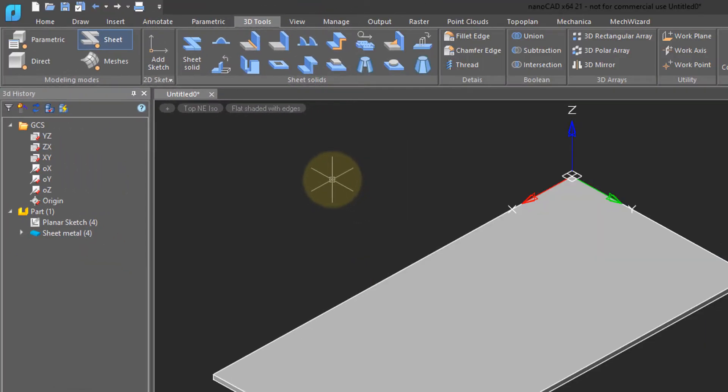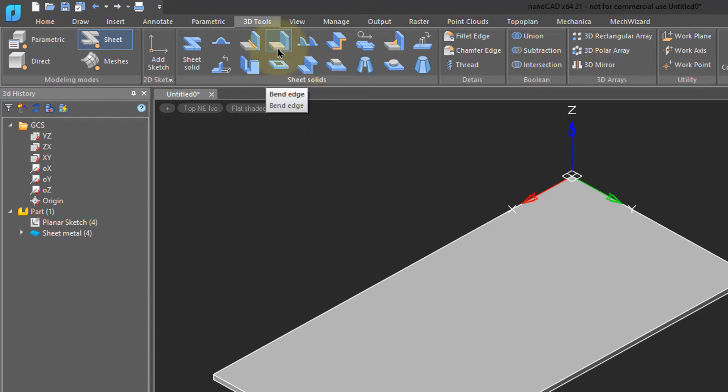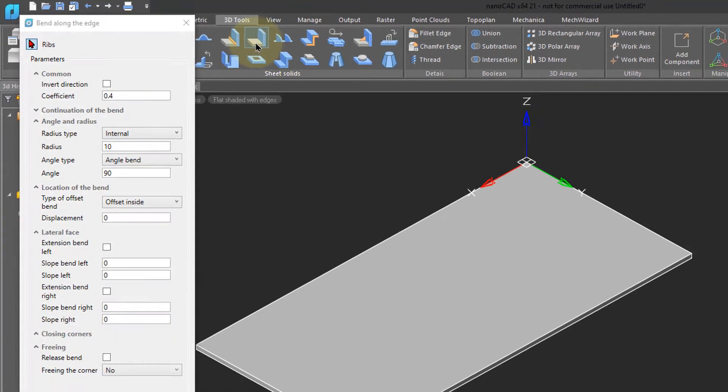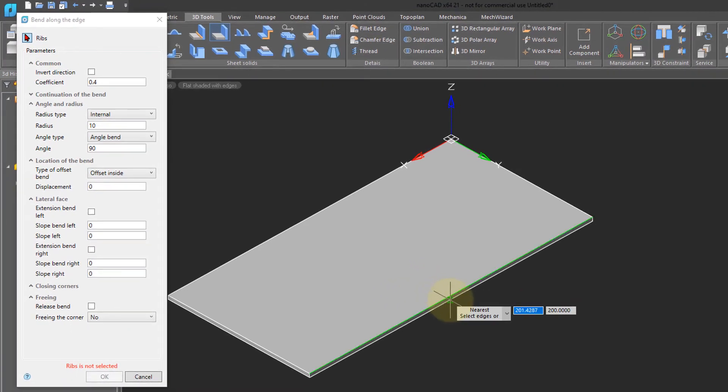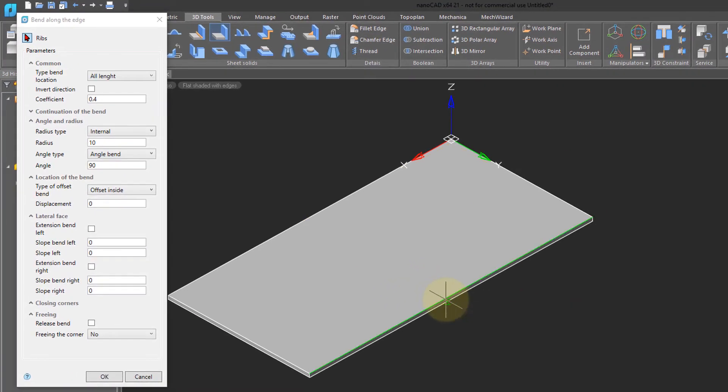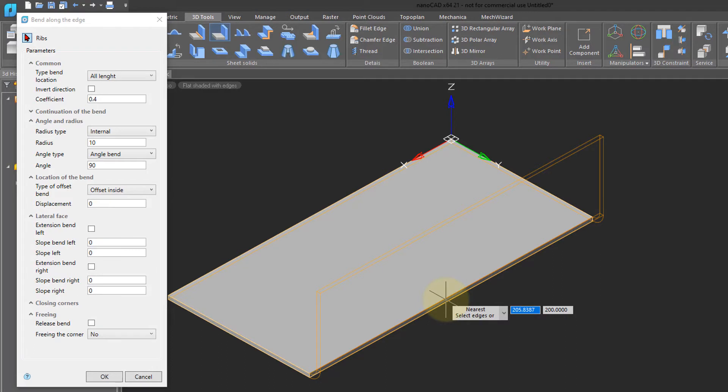The first thing you want to do with a piece of sheet metal is bend it. So I come up here to the sheet solids panel and choose bend edge. Choose the edge you want bent. So I'm choosing this one down here. Notice that NanoCAD provides a preview of what's going to happen. This dialog box presents you with a whole host of options.